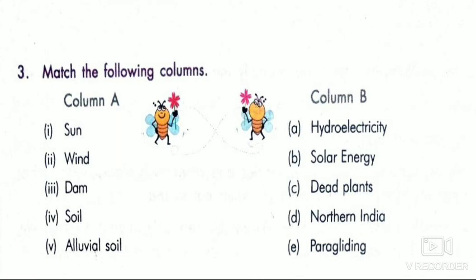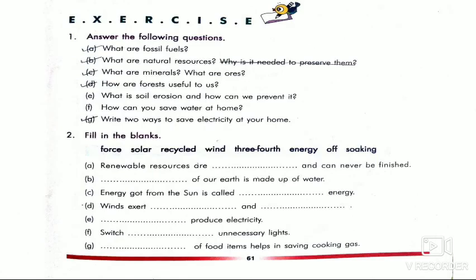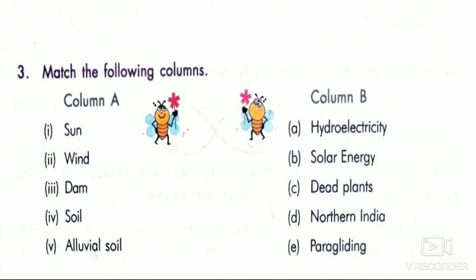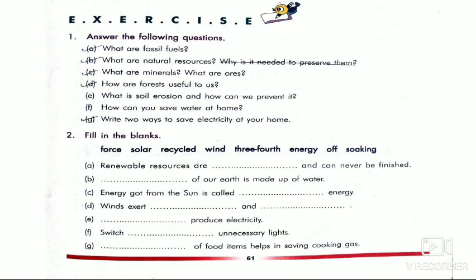Number 2 entry exercise: fill in the blanks and match the following — do it in your textbook. Answer the following questions in your notebook. Remember, before writing in your notebook, leave one page and write the third entry. Then on the next page write Lesson 11: Natural Resources, the day, the date, homework, and start writing. I hope you understand how to do your homework.